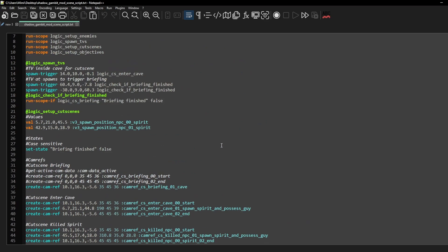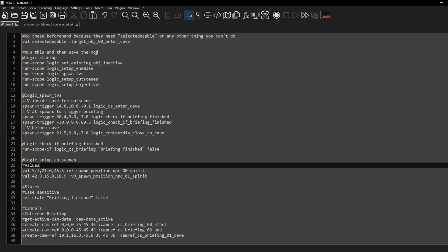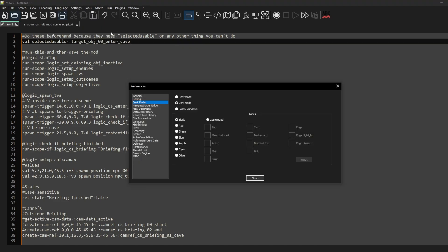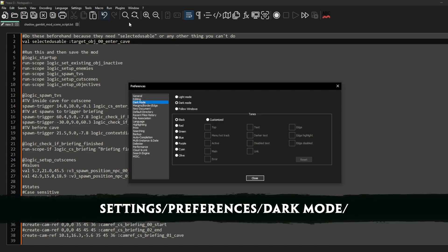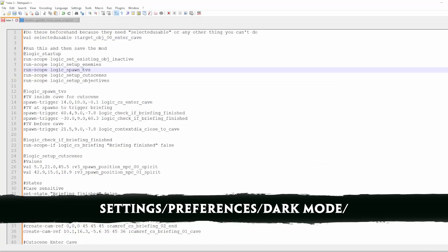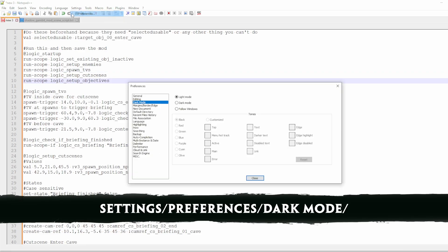When you're starting Notepad++ it will probably look like this except for the dark mode. You can change this by going to settings and then dark mode and then switch to light mode in this case. So this is probably how it looks for you when you first install it, and you're going to switch back to dark mode.